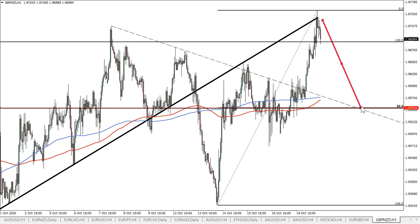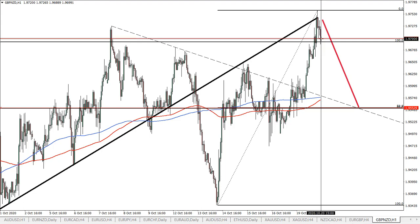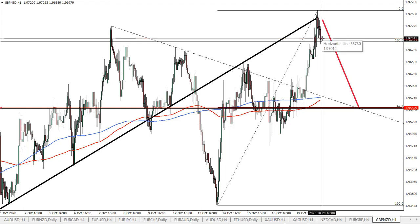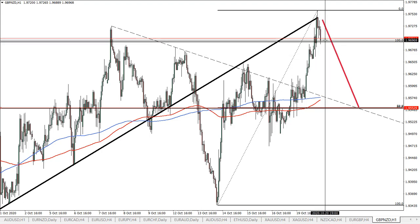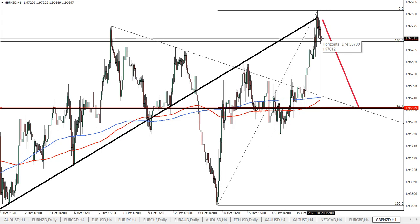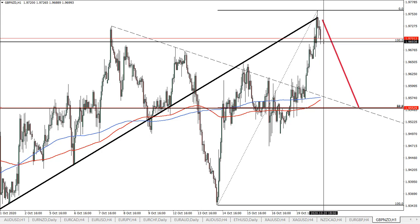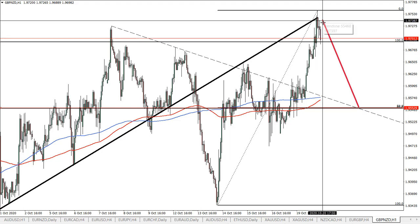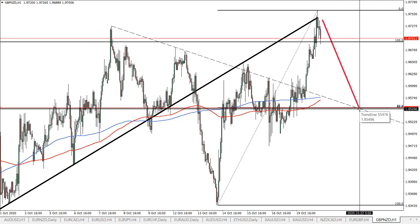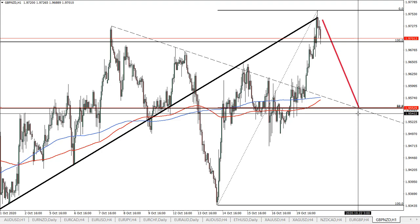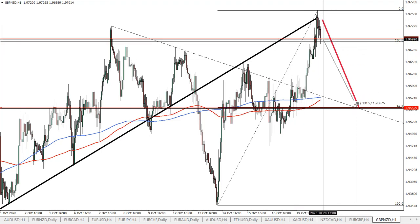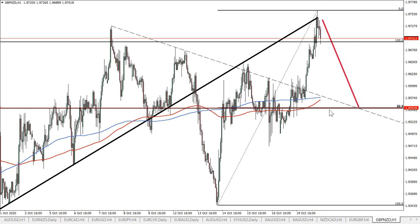We also have this downtrend line which corresponds to this support, which means this could be a very fast move to the downside. For confirmation, I think a one-hour close below this support level should confirm the bearish outlook. But as long as the hourly candle stays above it, there is a risk of further uptrend. The target crosses with the downtrend line on the 22nd, which means it could take just two days for this downside move.